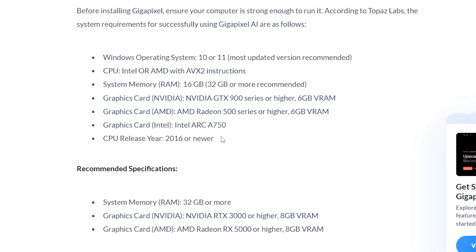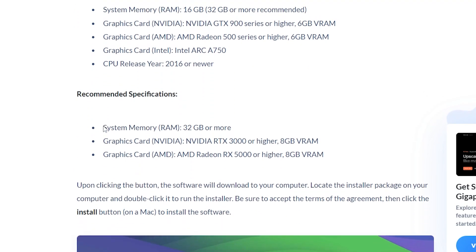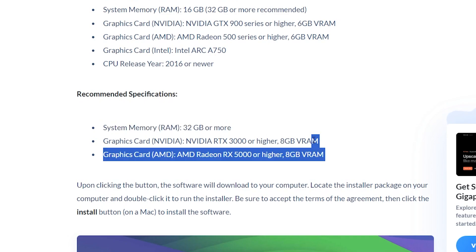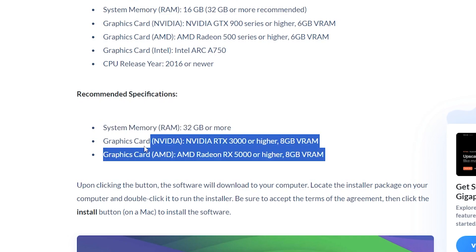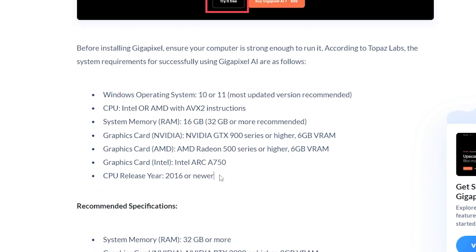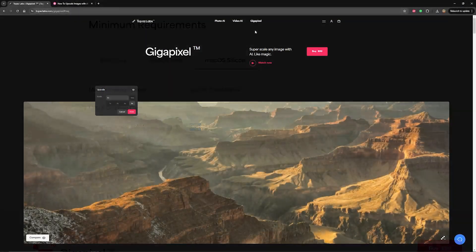Those are just the minimum specs. The recommended specs are a little higher, and if possible, using a machine with 32 gigabytes of RAM will give better results, as well as 8 gigabytes of video memory for your graphics. If you're able to meet the recommended specs, you'll have better results with Gigapixel. But if you are hitting those minimum specs, you can still try the software out.